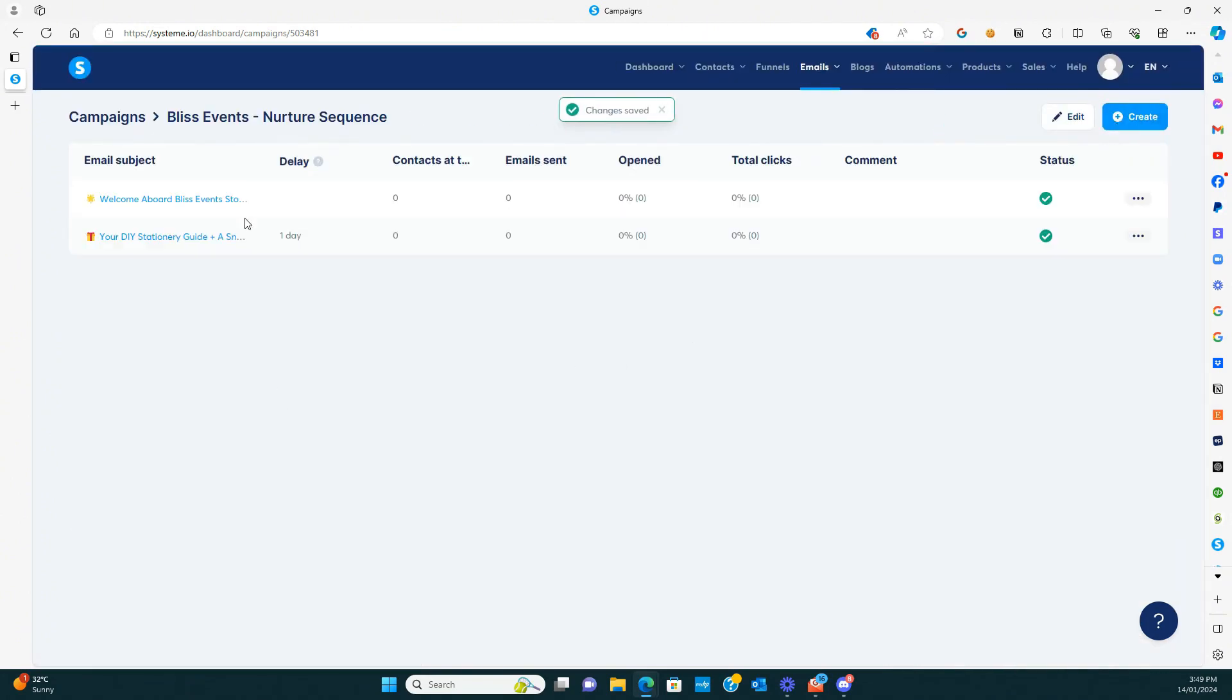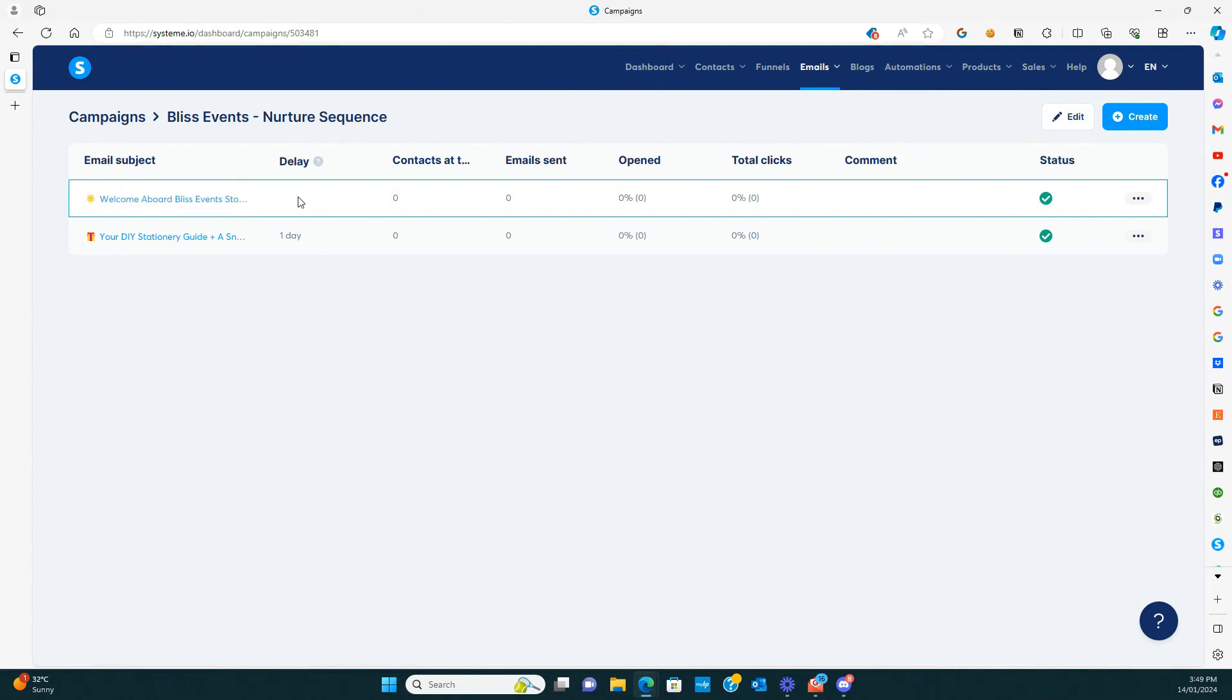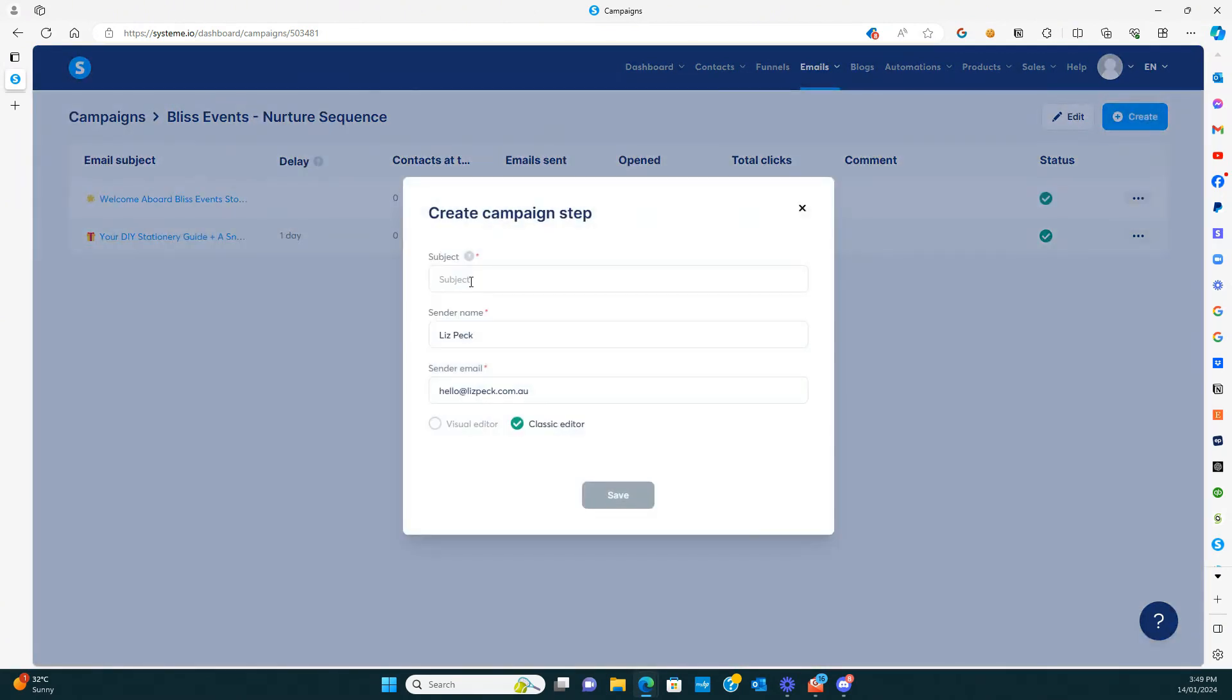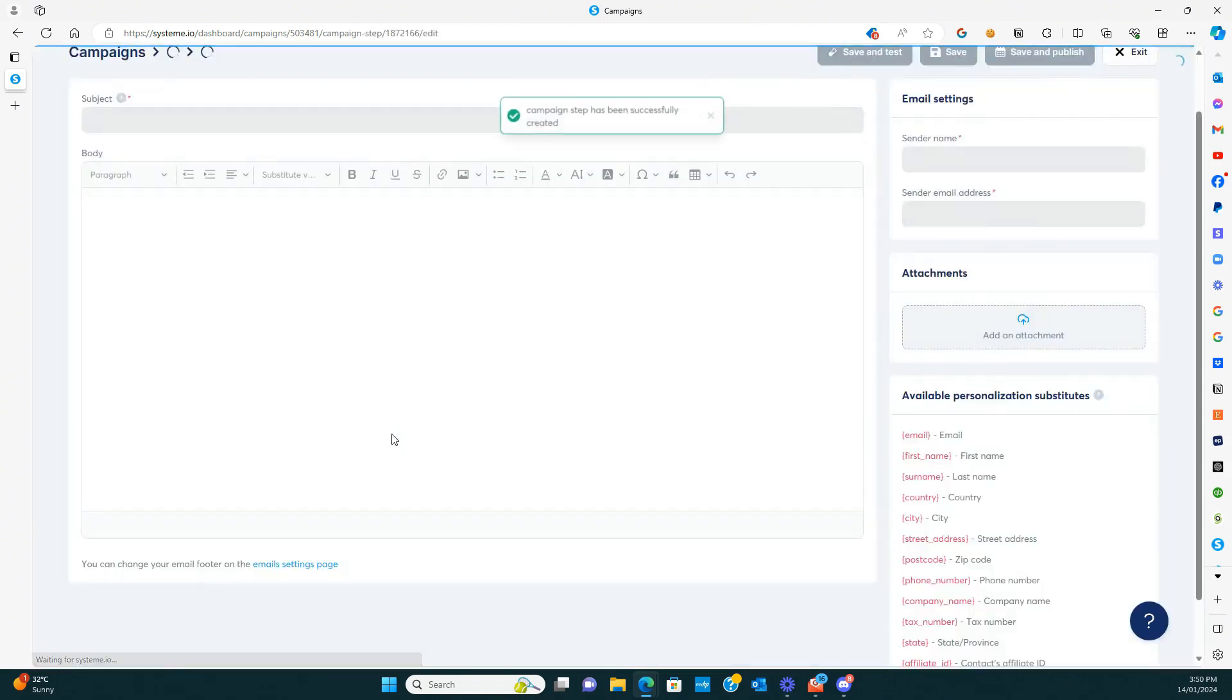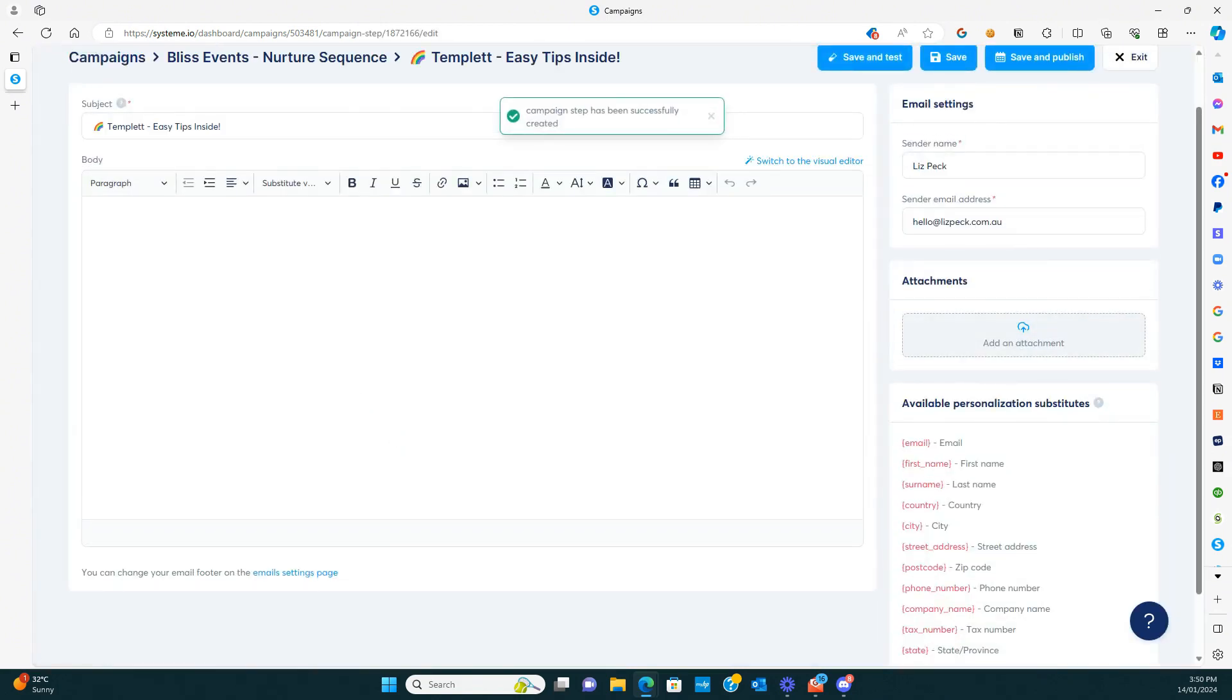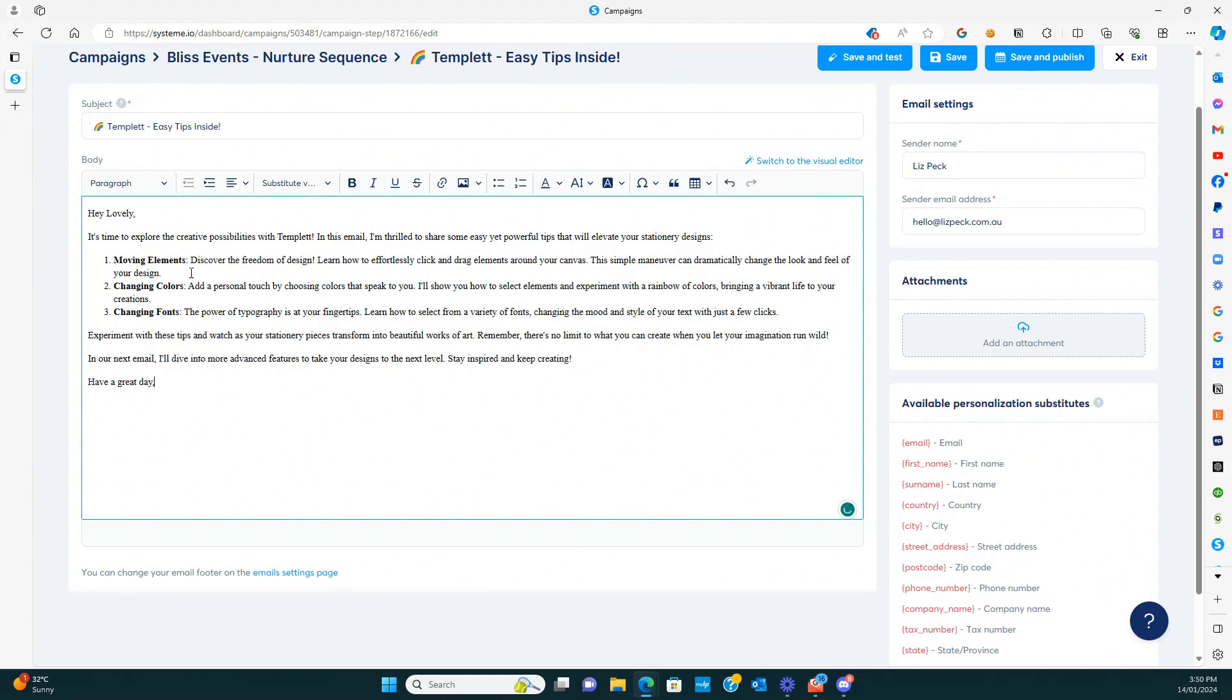Right. So now we've got the one that's going immediately, then a day later. Now we're going to create another one that is going to be going out a little bit after. That one is going to be my icon as well. Okay. This one's just giving them some valuable information, like how to change things in template, which is the program that I use for my templates.